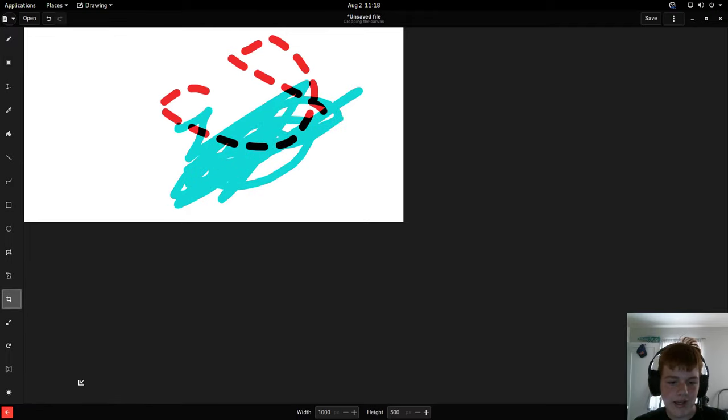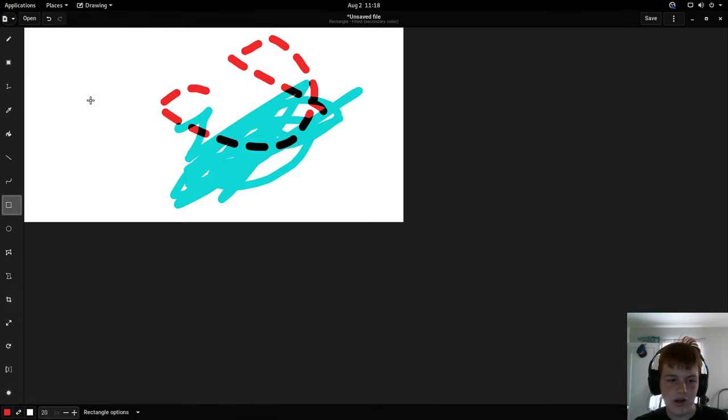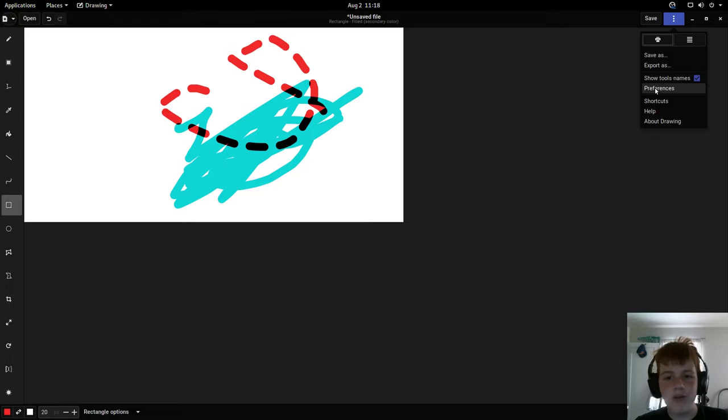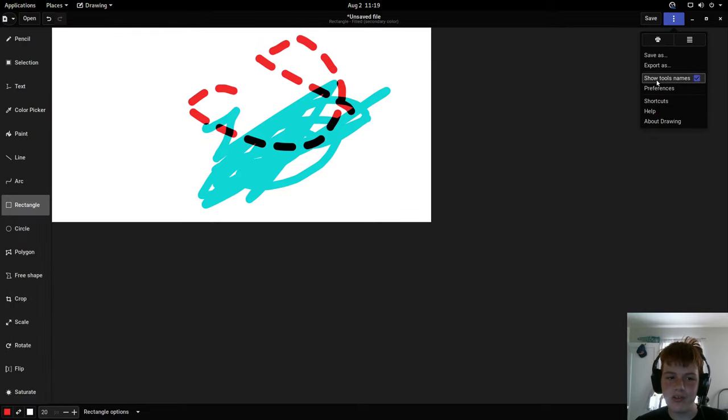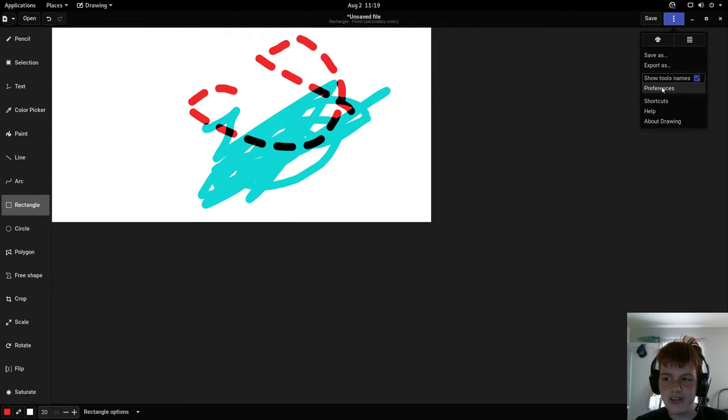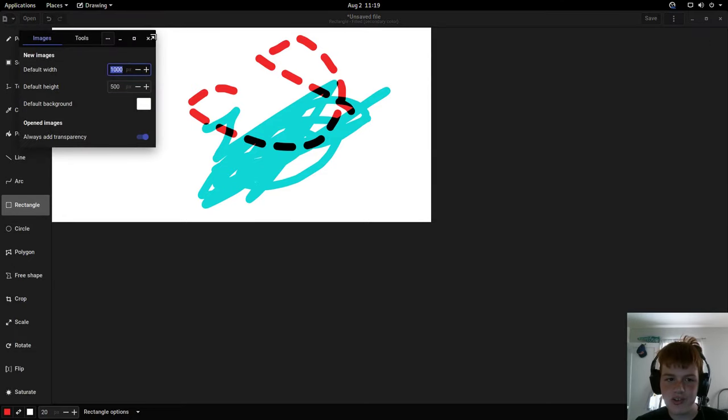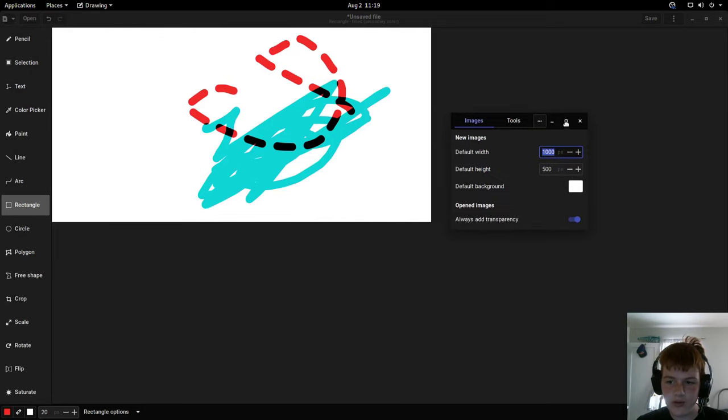Most tools have options on the bottom so all of them are different. I'm not going to go through all the options. Now for what I think is the coolest part of this program which is the customizability. You can show the tools names, you can go to preferences and choose the default image width and stuff.